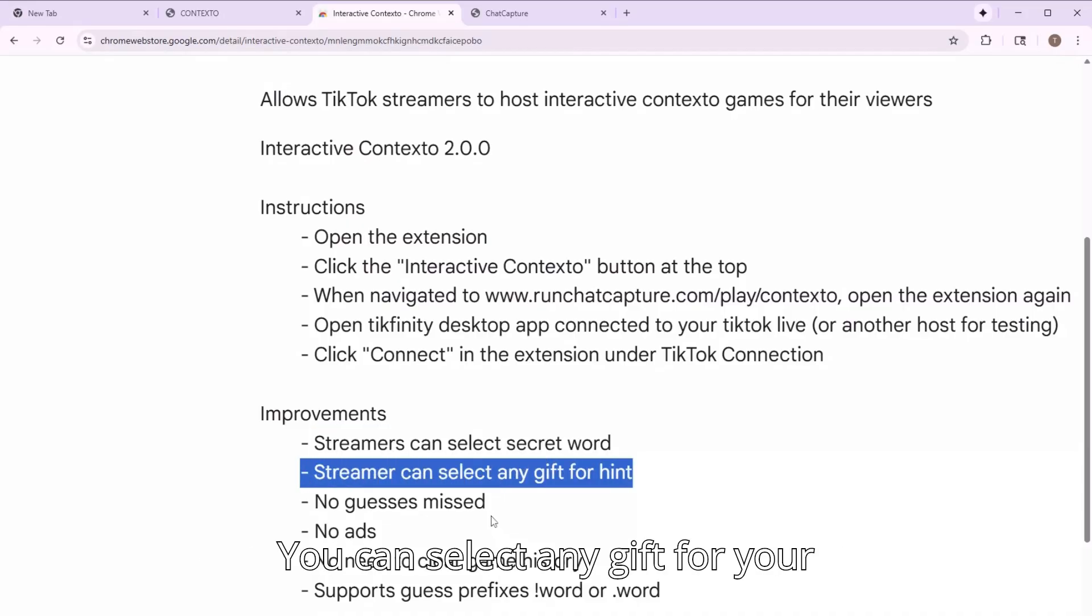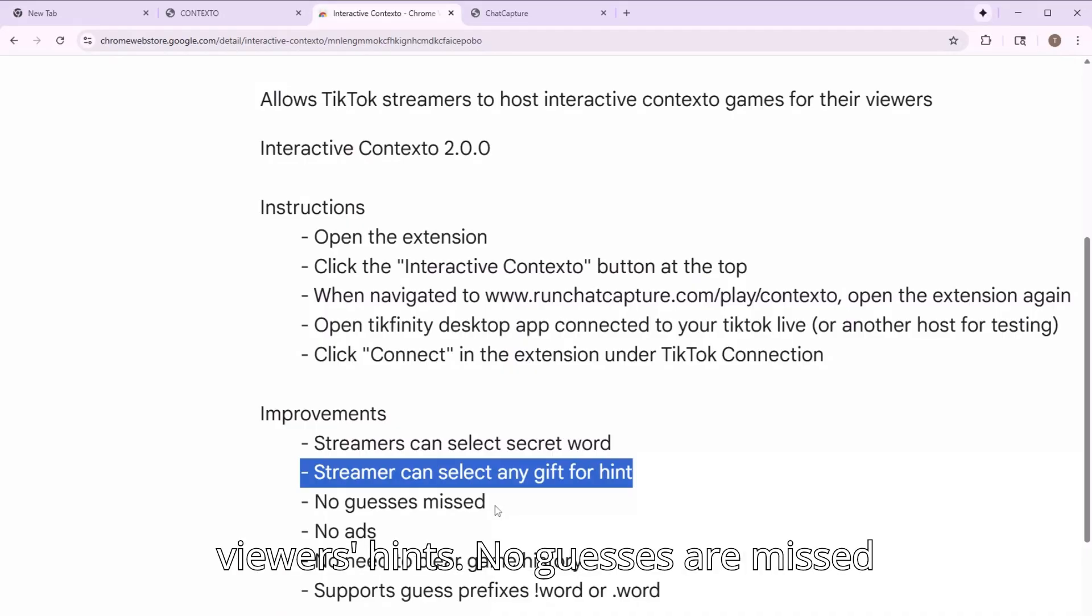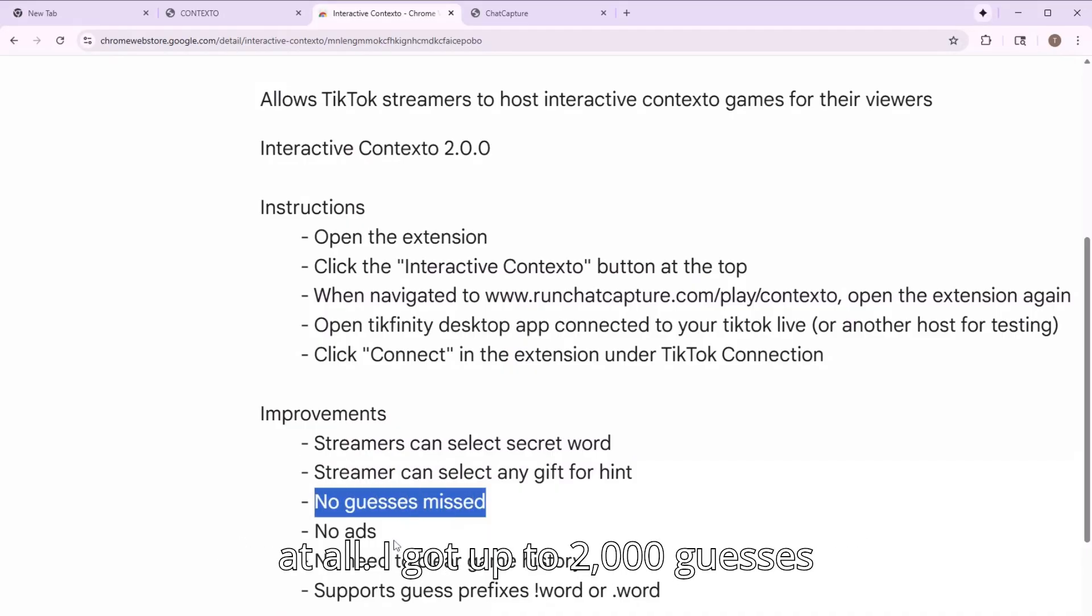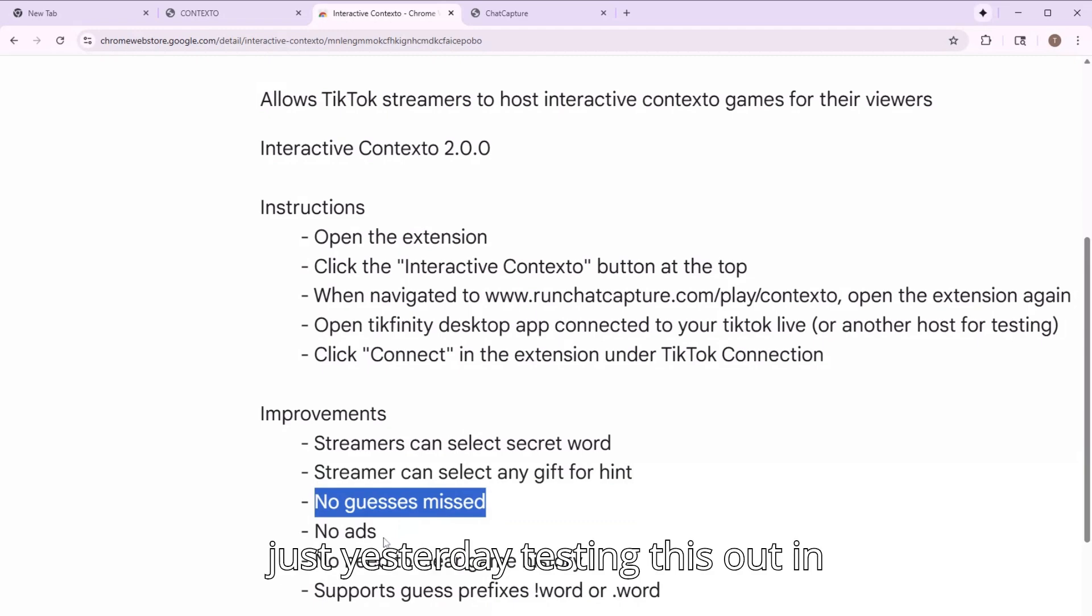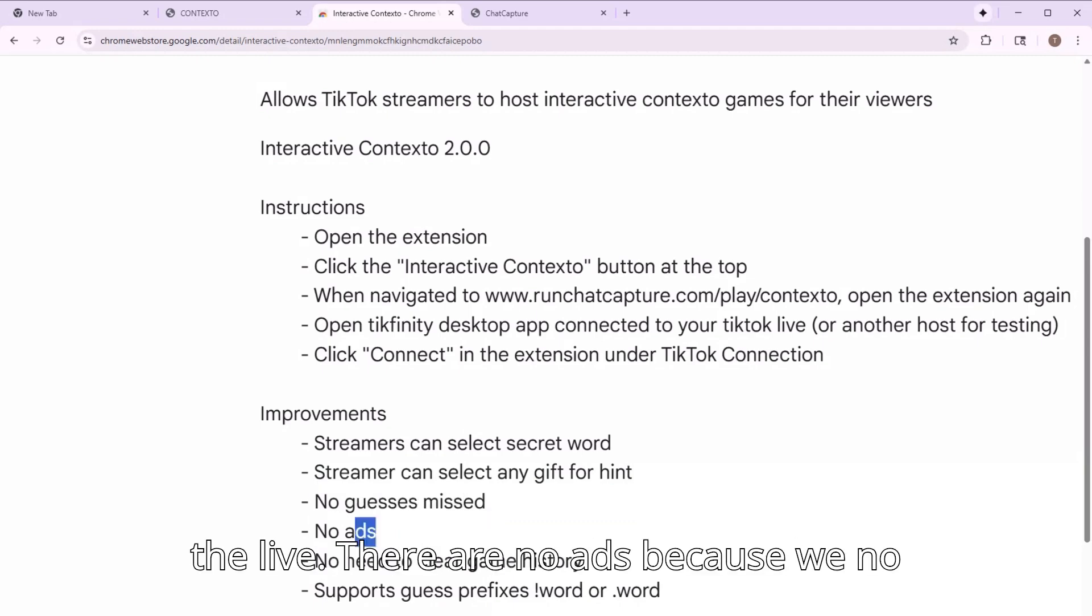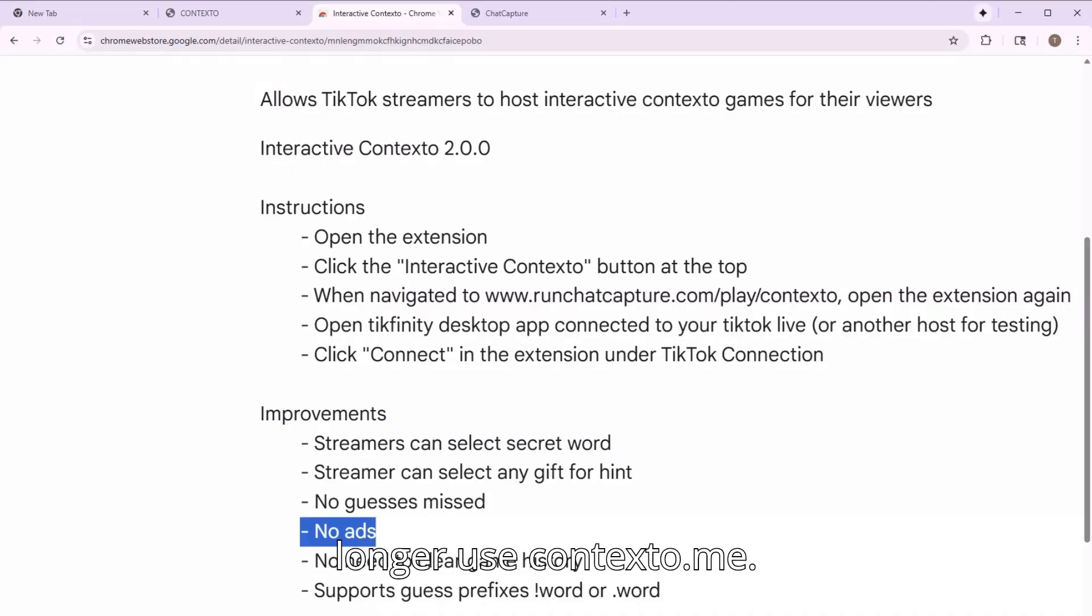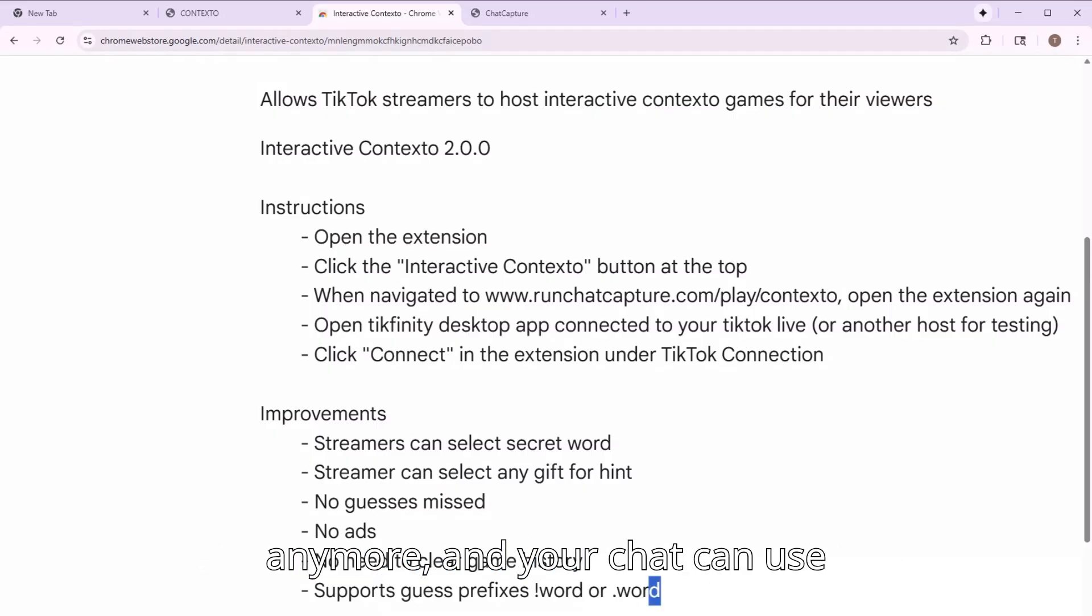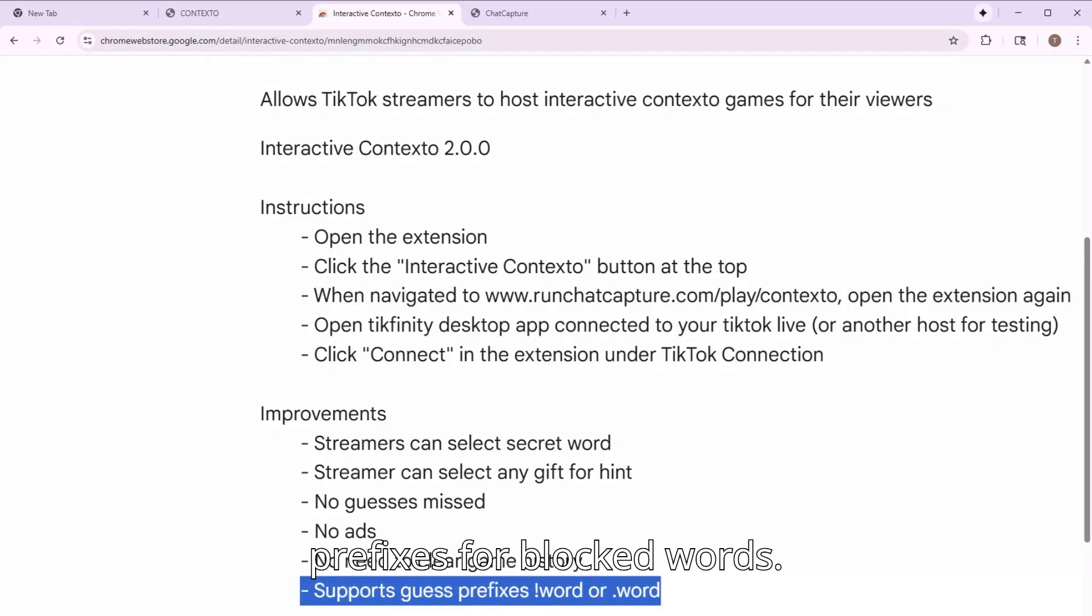You can select any gift for your viewers' hints. No guesses are missed at all. I got up to 2,000 guesses just yesterday testing this out in a live. There are no ads because we no longer use Contexto.me. You don't have to clear the game history anymore. And your chat can use prefixes for blocked words.